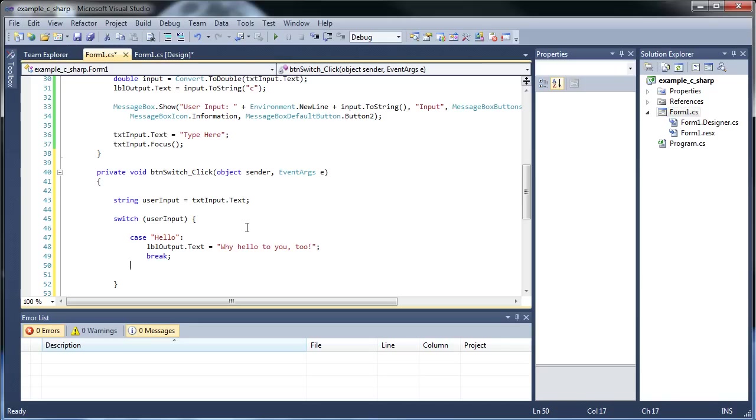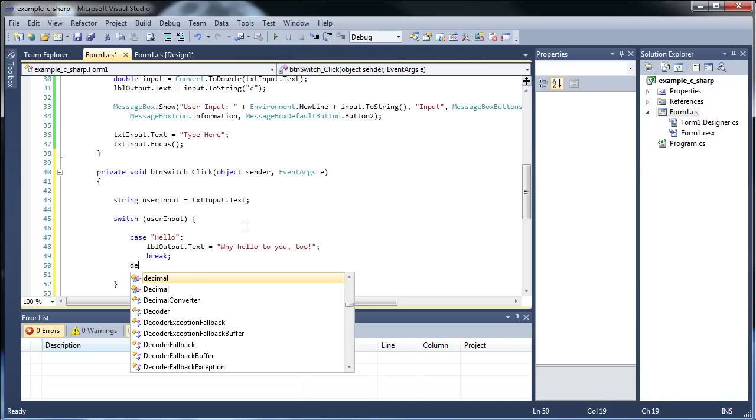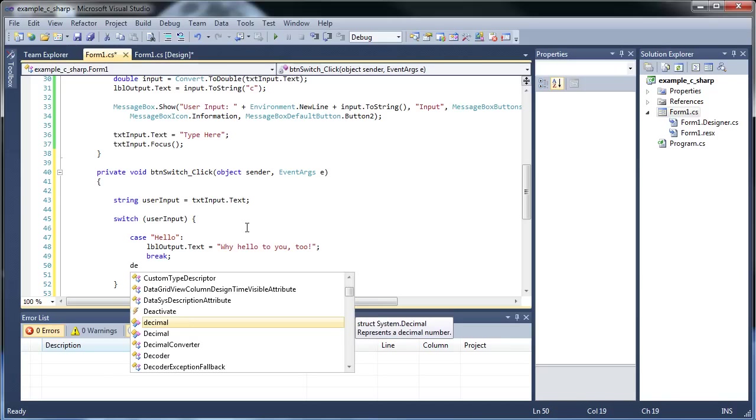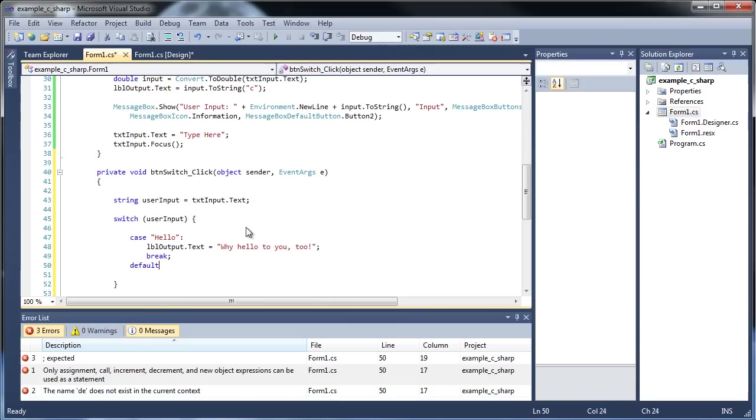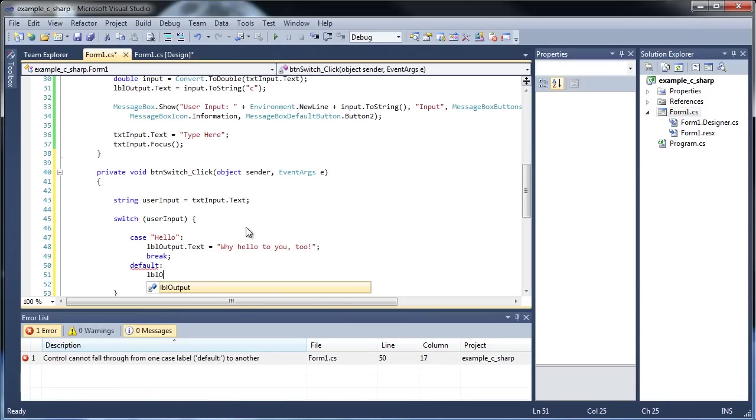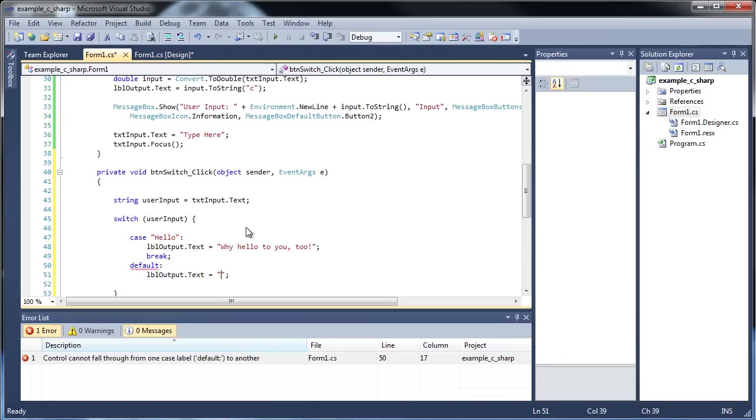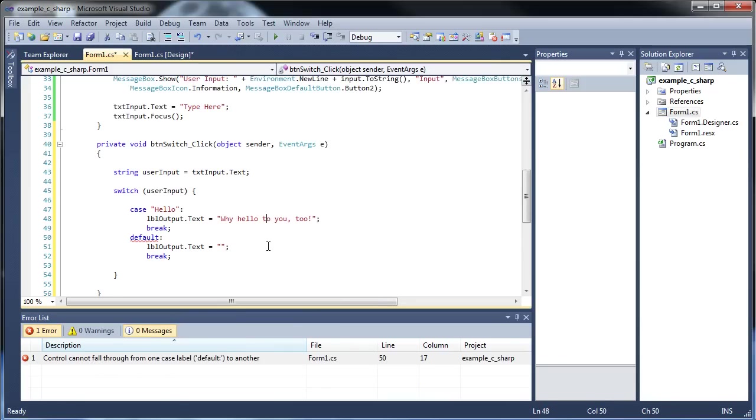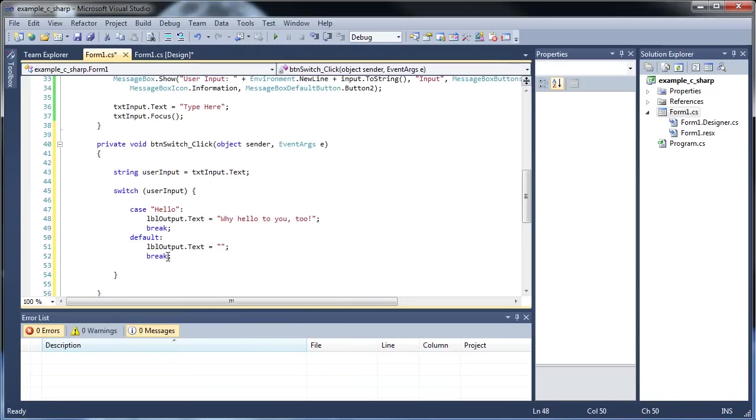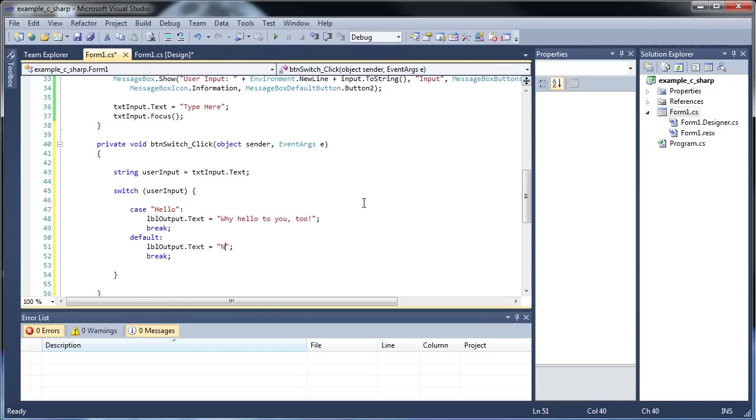You can also have, and this is optional, a default. Basically what that does is executes whatever code you'd like if none of the above worked. And I don't think you need a break for this either. But we'll find out. I guess we do. It says cannot fall through. So I guess you do need the break. Kind of silly, you shouldn't need the break for the default. So labelOutput will be "not expected".